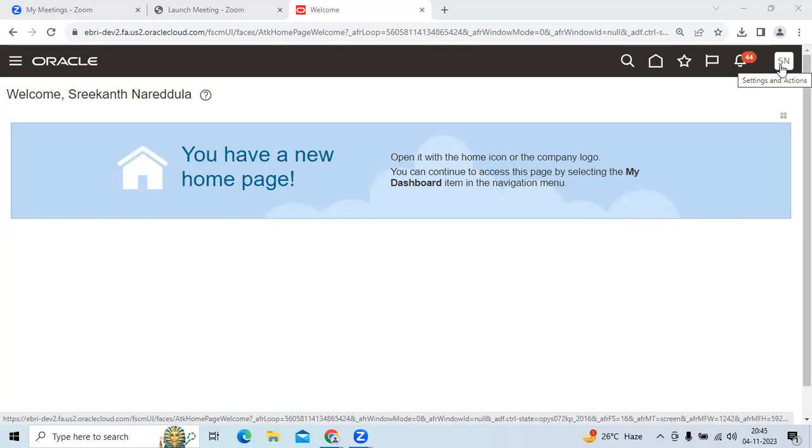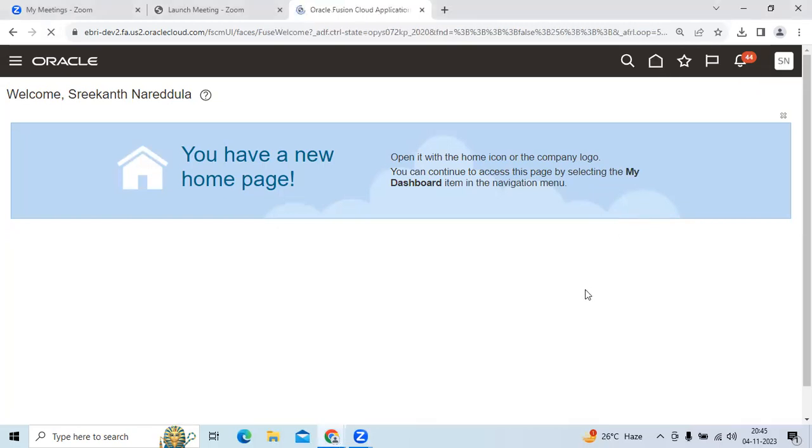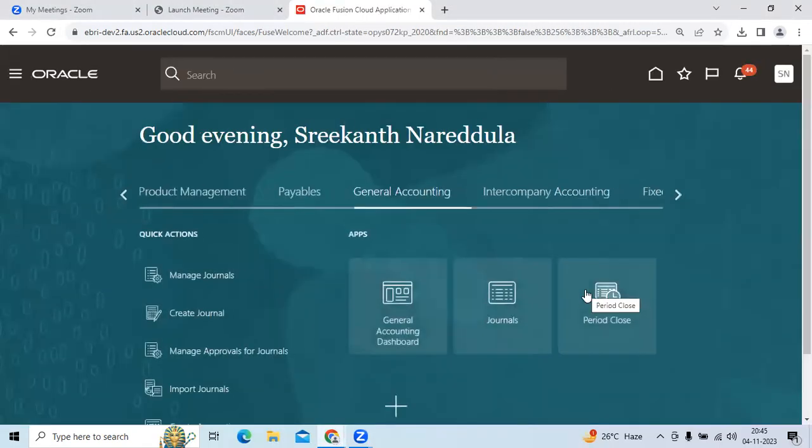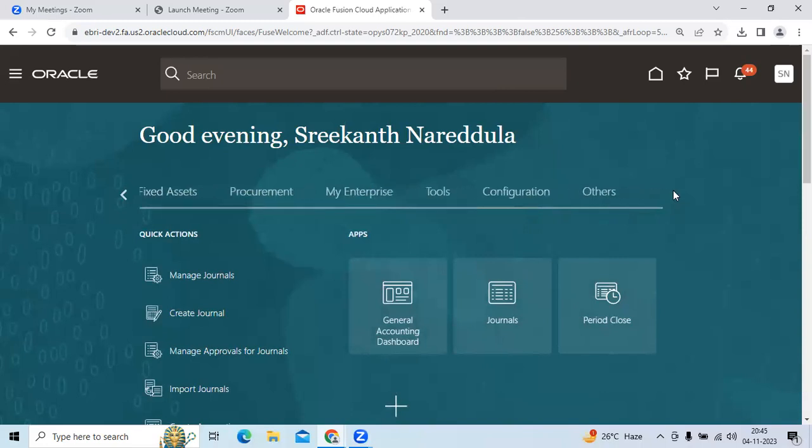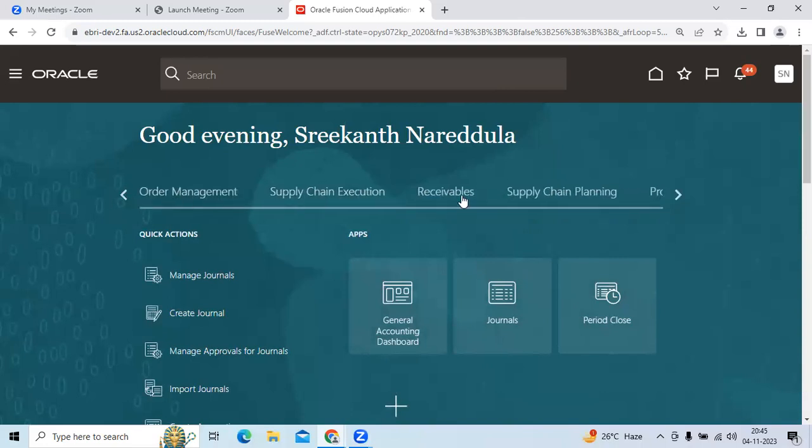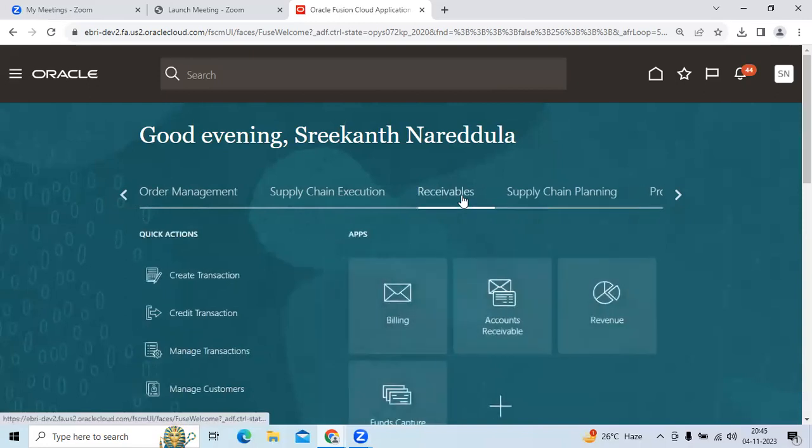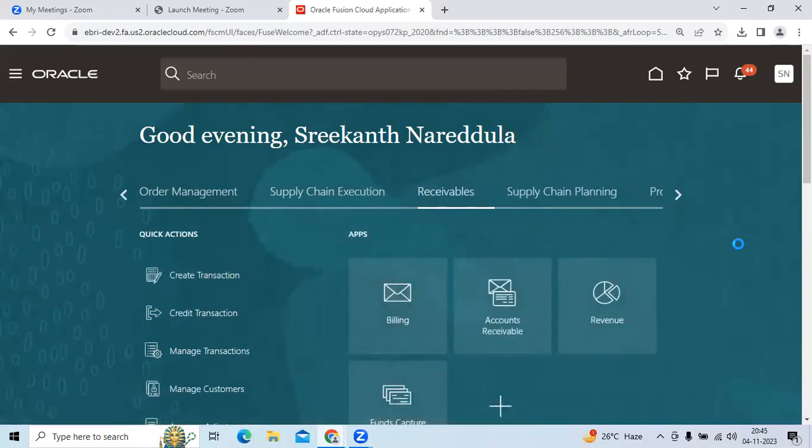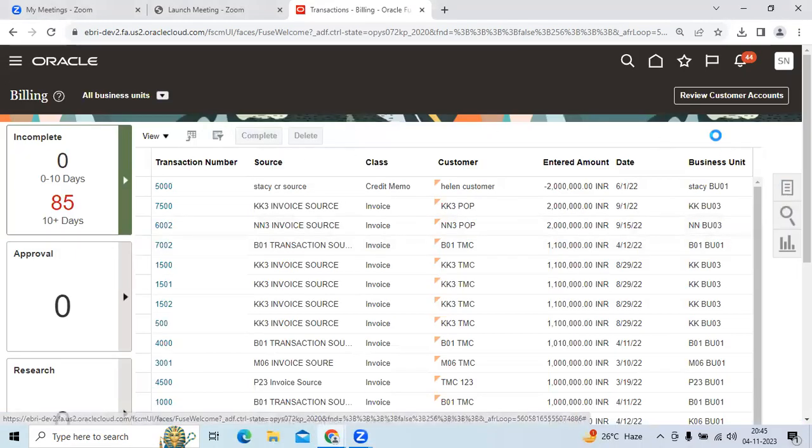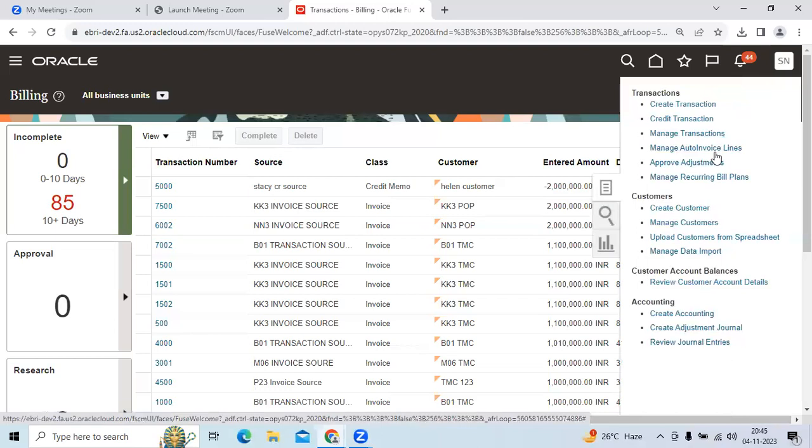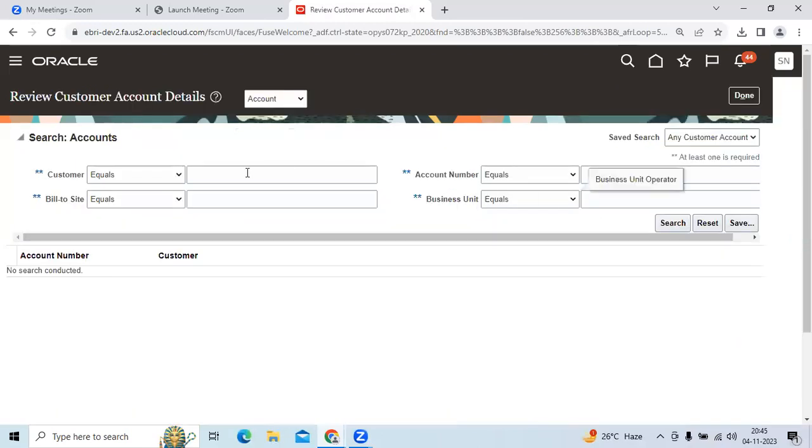The user must have access to the business unit through roles. Then go to the receivables application, go to billing, go to tasks option, and select Review Customer Account Details.